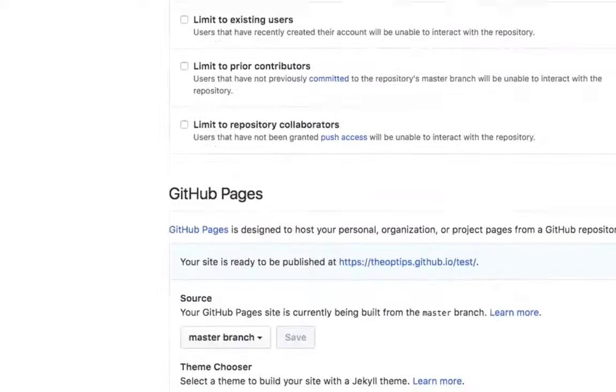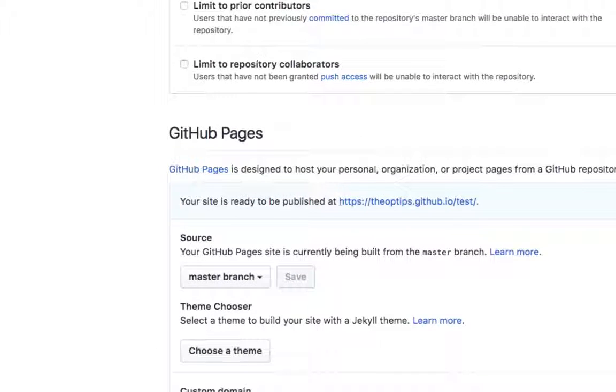And look, GitHub conveniently just launched a new web page for you. And when you click onto this, nothing's here, which is funny. Because, oh, there we go. I refresh and everything showed up.